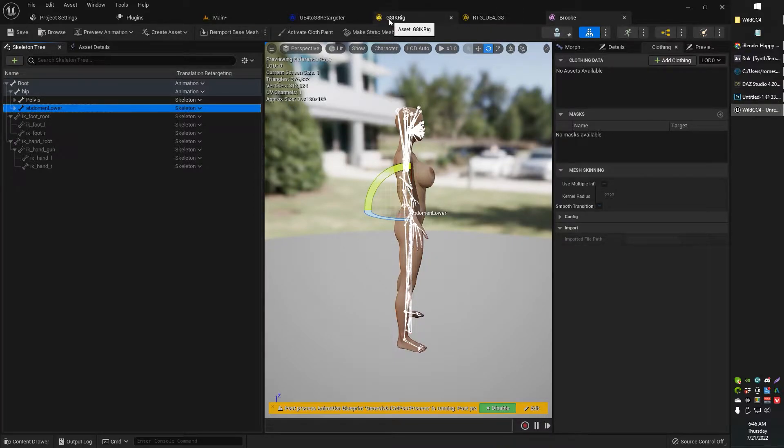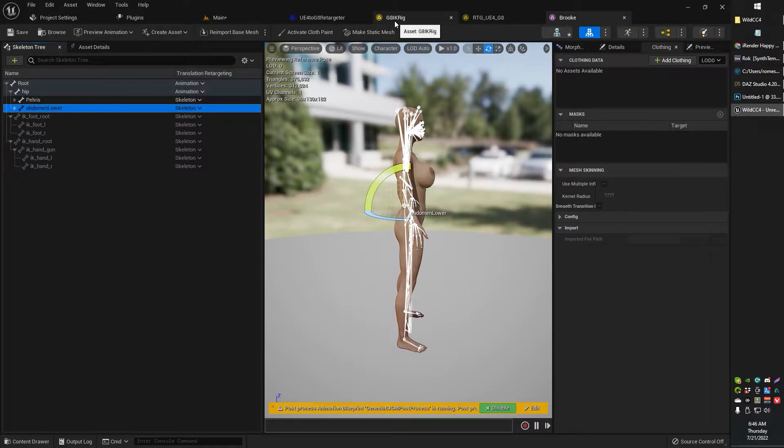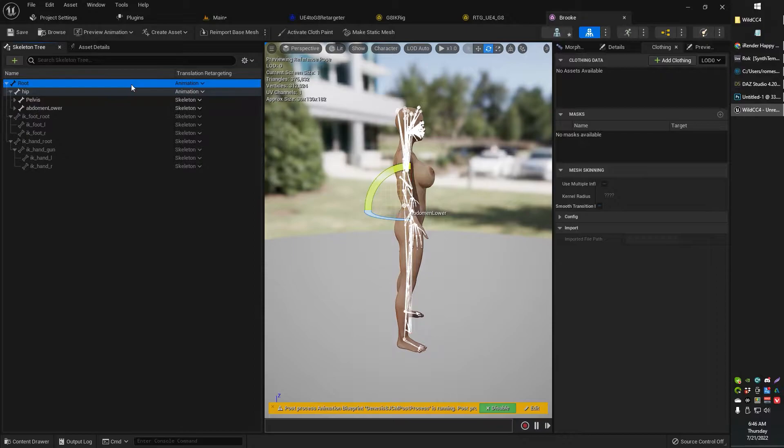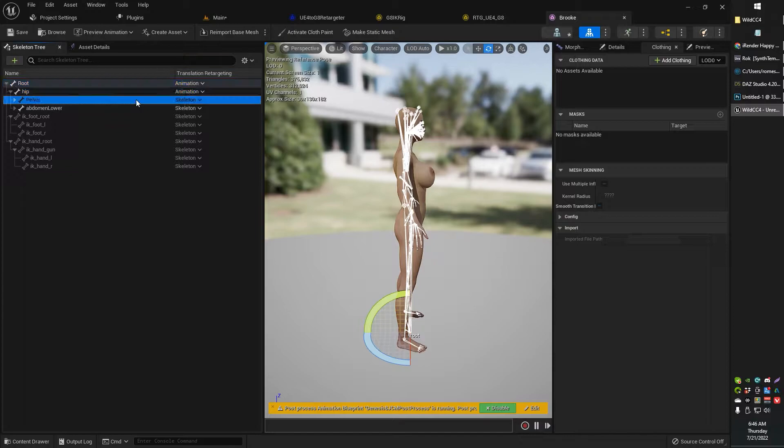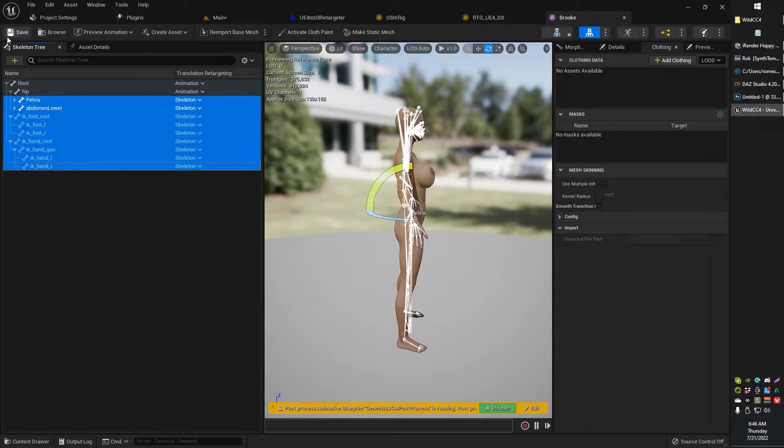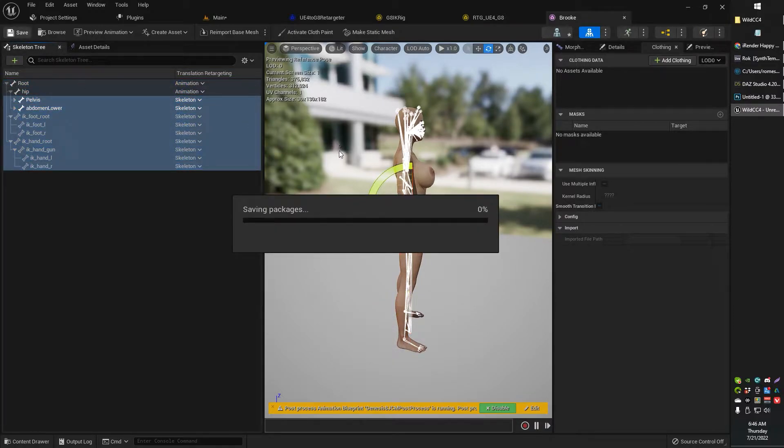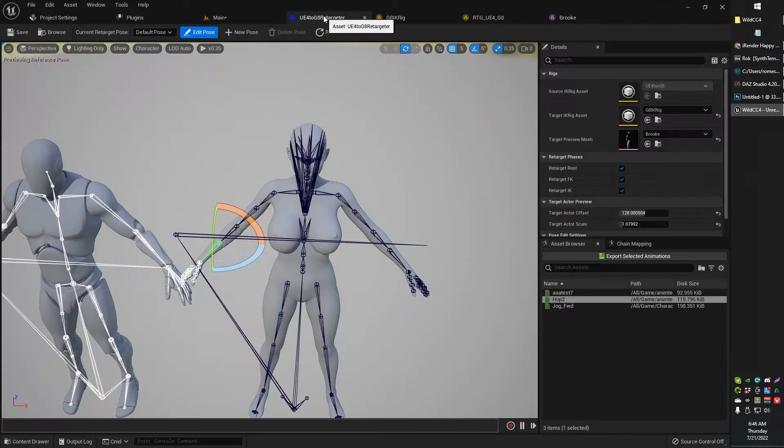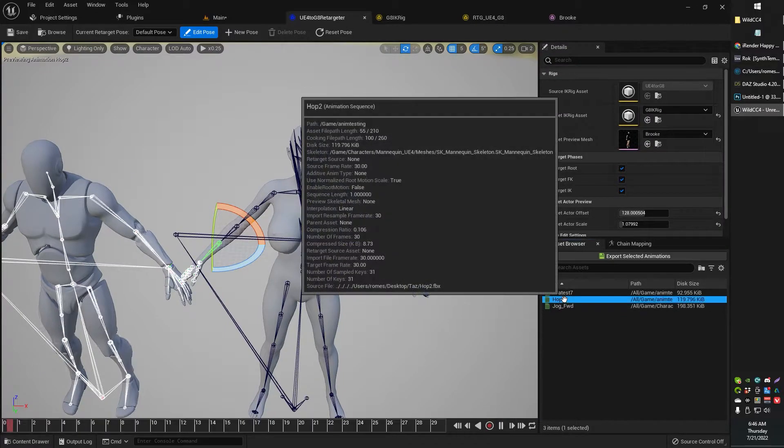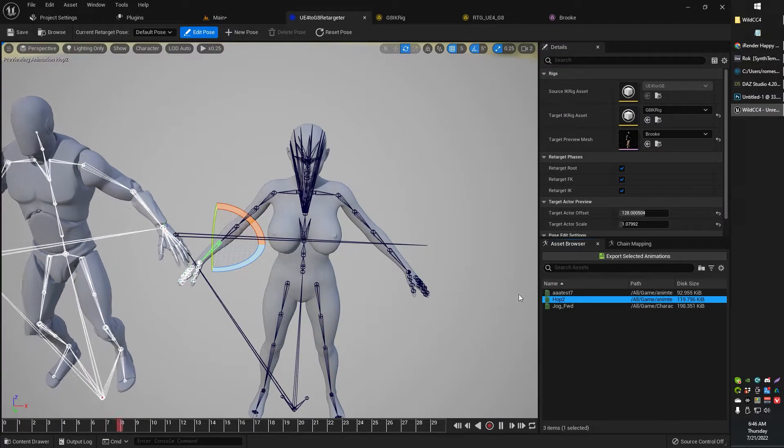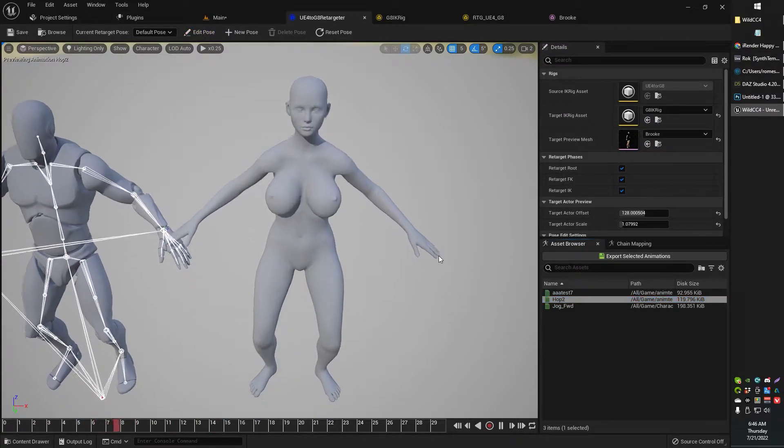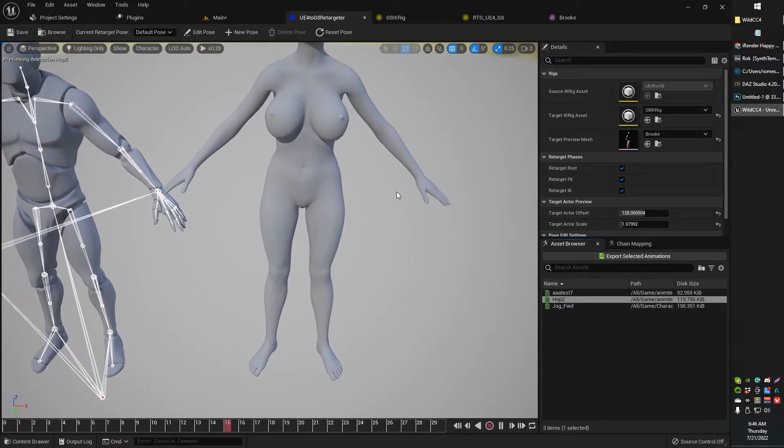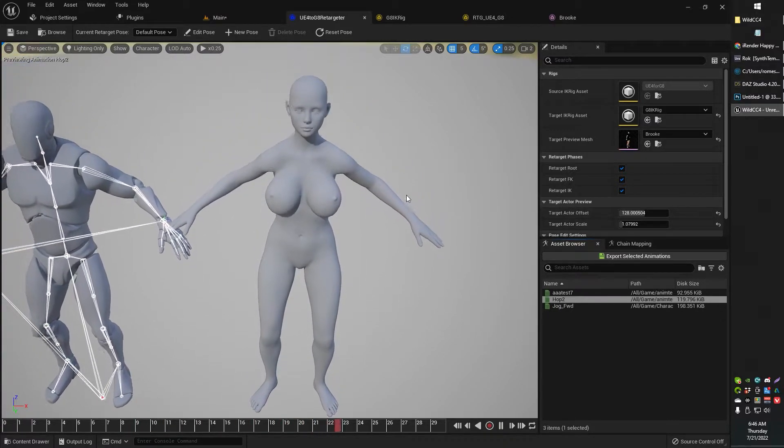So you're doing your IK retargeting, you notice a jitter. That's the point of this video. One of the things I was told to check is to make sure the root and the hip, your top two bones are set to animation, and everything else below is set to skeleton. That's what I was told to do. So I set it like that. I don't know if that's the thing or not that makes a big difference. Let me see where we're at here. We still got that jitter? Yeah, still got that jitter. So that didn't do anything for me.